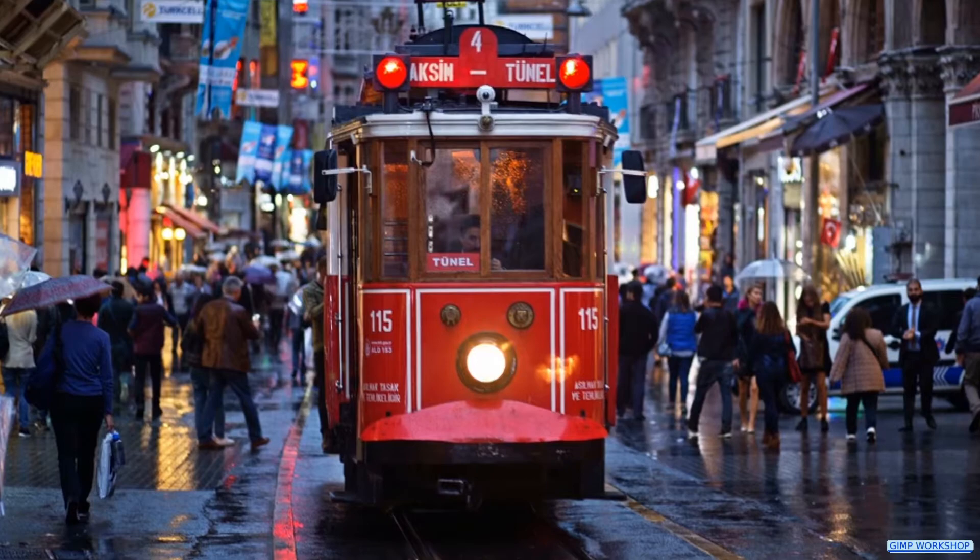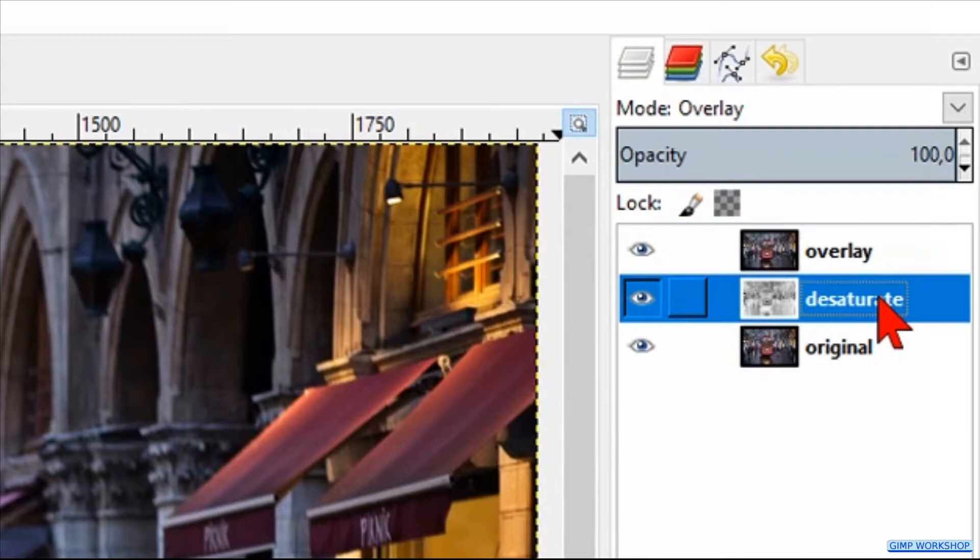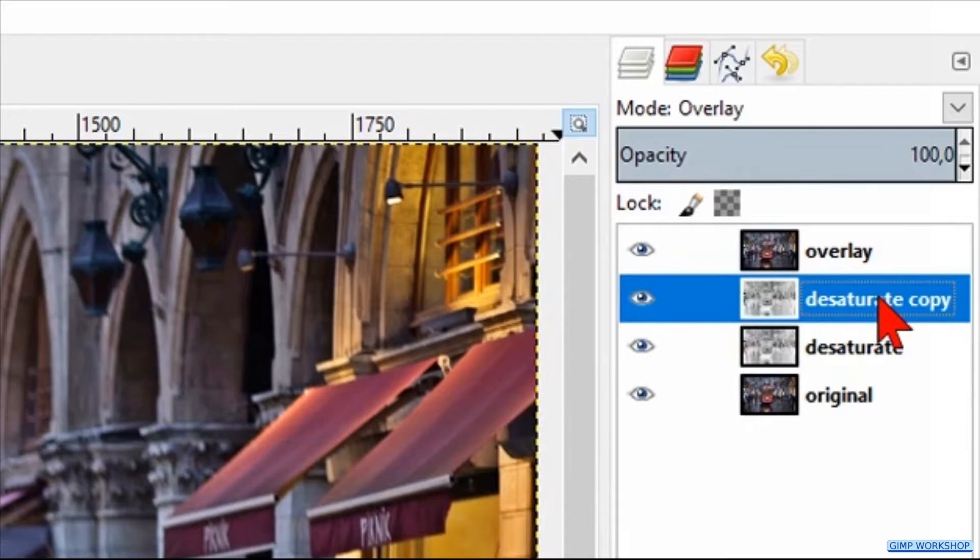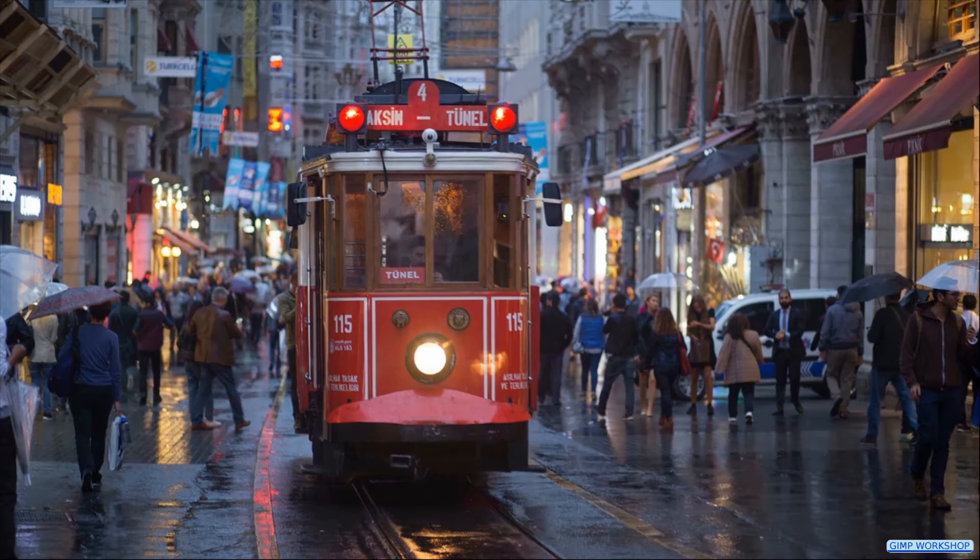Make sure the desaturate layer is selected and press Ctrl+Shift+D to make a duplicate of this layer. Press and hold the Shift key and then click on the eye of the original bottom layer to see the difference.